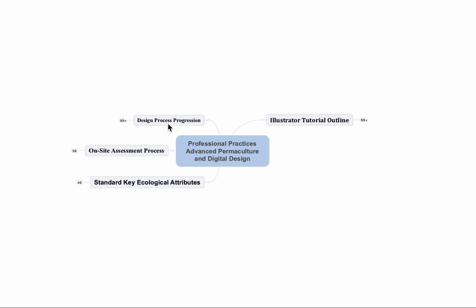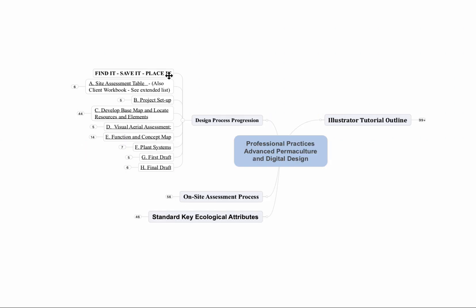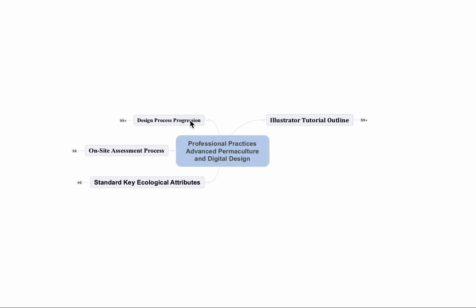So we are going to spend quite a bit of time on the design process and all the different facets of that and the chronology of site assessment all the way down to data mining and all the information that we need to find and how that is incorporated into our process on Adobe Illustrator.